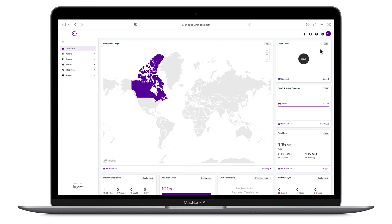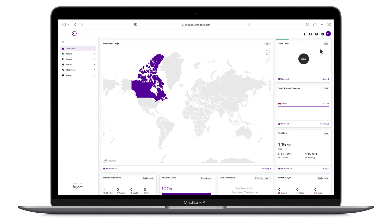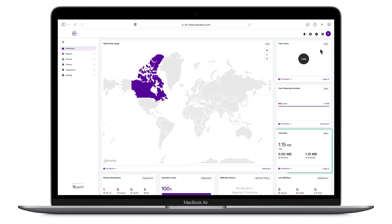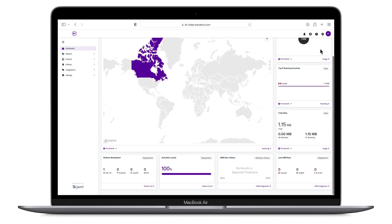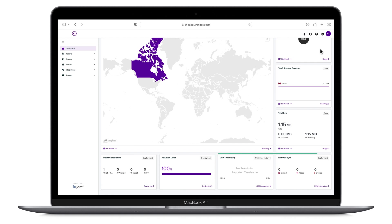The dashboard gives you a quick overview of organizational statistics, including the countries that devices are active in, the top 5 data users, the top 5 roaming countries, and the total amount of mobile data used within the organization. Scrolling down, we have the number of devices enrolled in Jamf Data Capping broken down by operating system, the percentage of organizational devices enrolled, and some UEM syncing data.